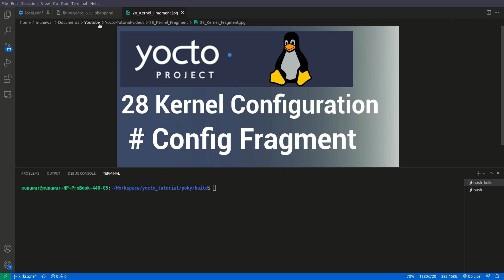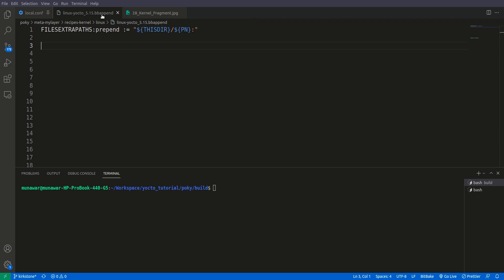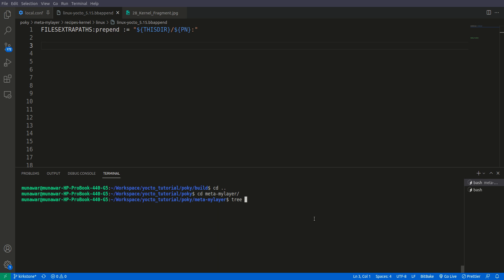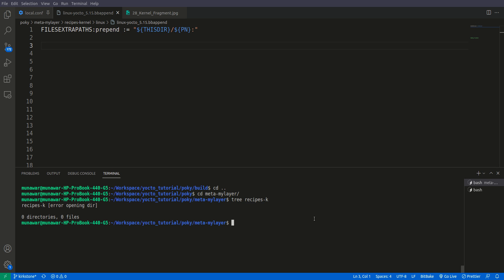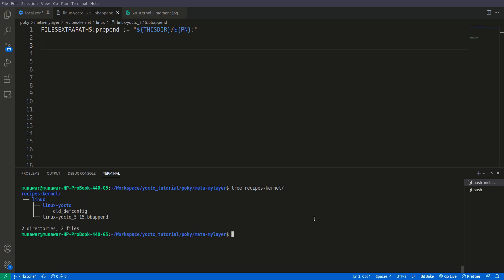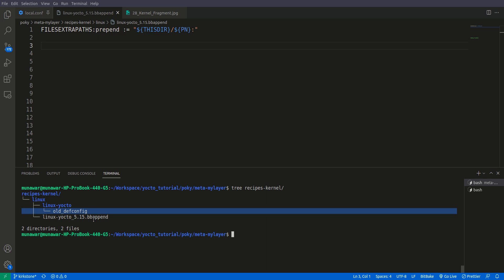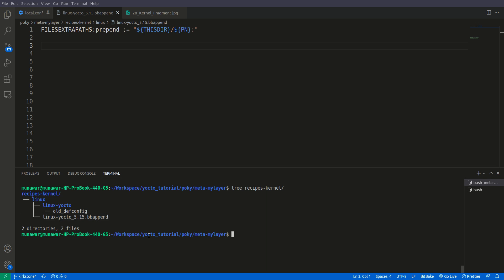Like the previous video, we are going to build the fragment and we are also going to use the same GPIO sysfs interface. If you don't know how I created this folder structure, let me show you. I have this recipe-kernel folder, then inside the Linux folder, then inside here I have Linux Yocto. I also have the bbappend file. To know why we have this kind of structure, please watch my previous video on defconfig — I will put the card on top.